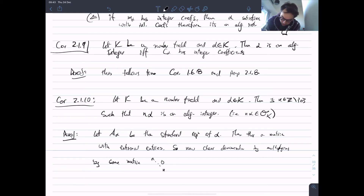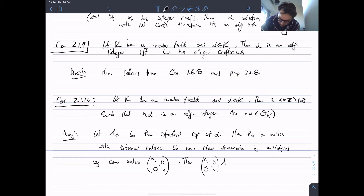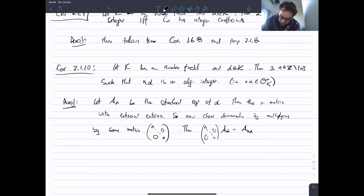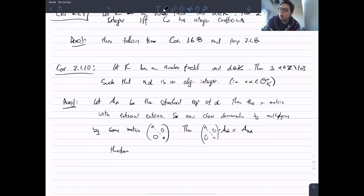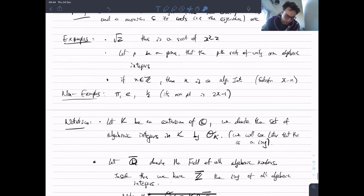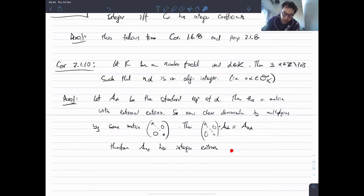Multiply by a diagonal matrix — something like a scalar multiple of the identity by n — to clear denominators. Then n times A_alpha is the matrix of A_{n*alpha} by our properties of how the standard representation changes. By construction this matrix has integer entries, so A_{n*alpha} has integer entries.